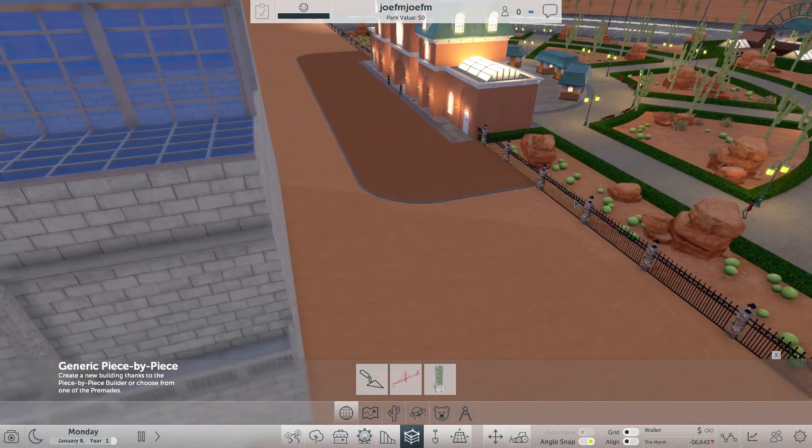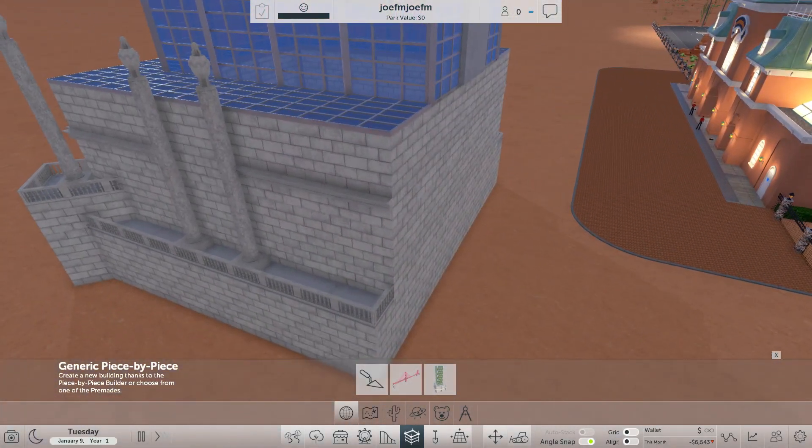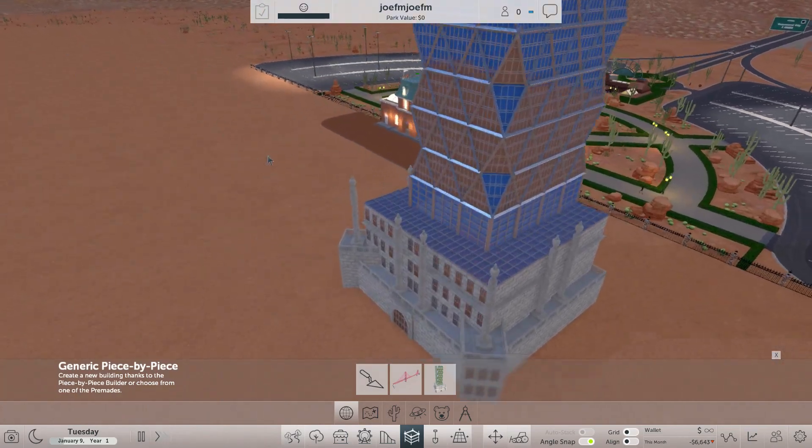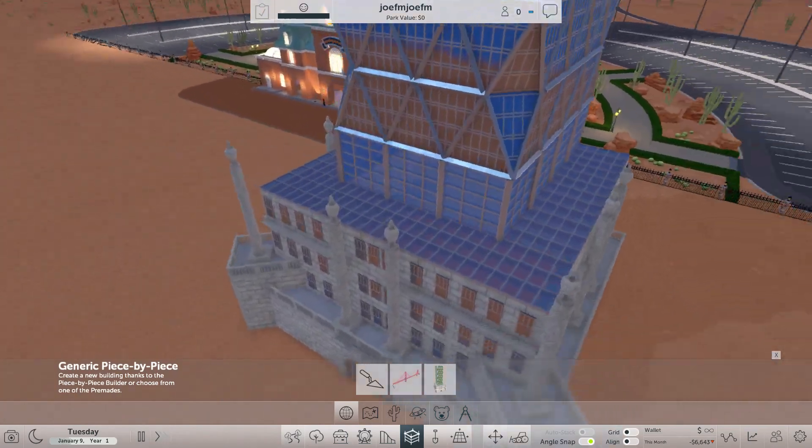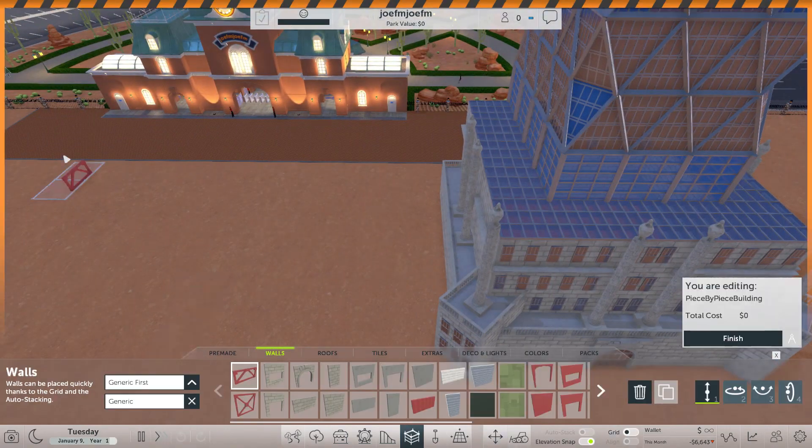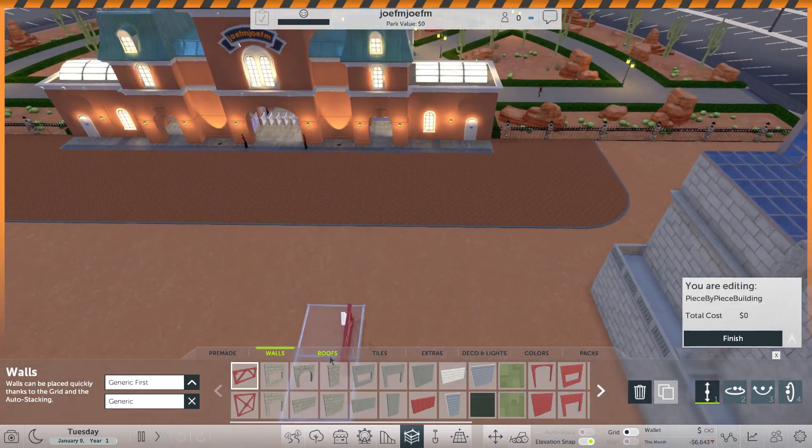We need to be real. It isn't the best thing, but it looks pretty nice. So now we are going to the piece by piece builder.